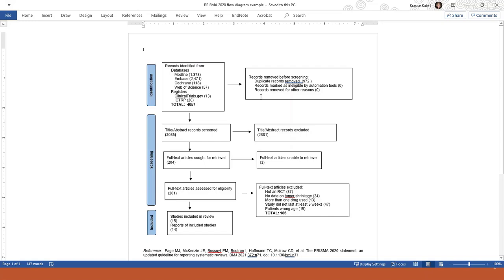In the box next to it, we list the number of duplicates removed manually and with software. In this example, you can see that they removed 972 duplicate citations and they did not use automation software to help them. This leaves us with 3085 citations.